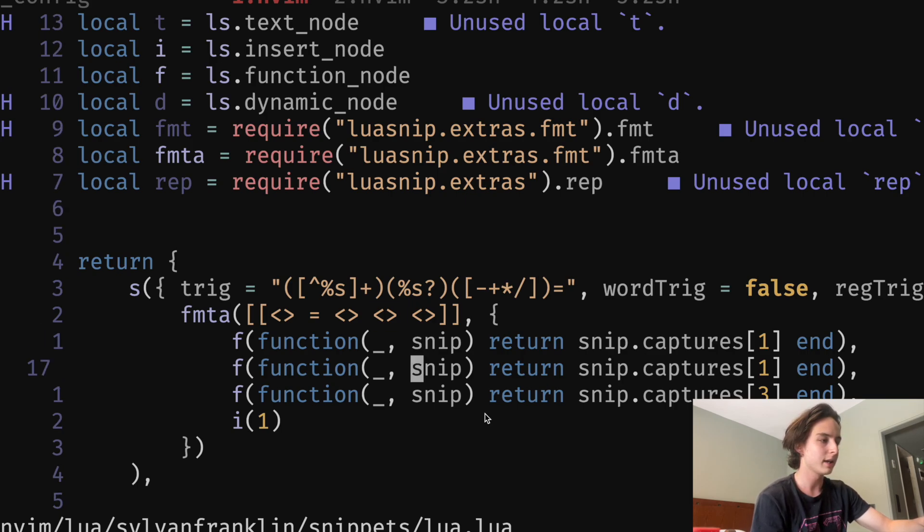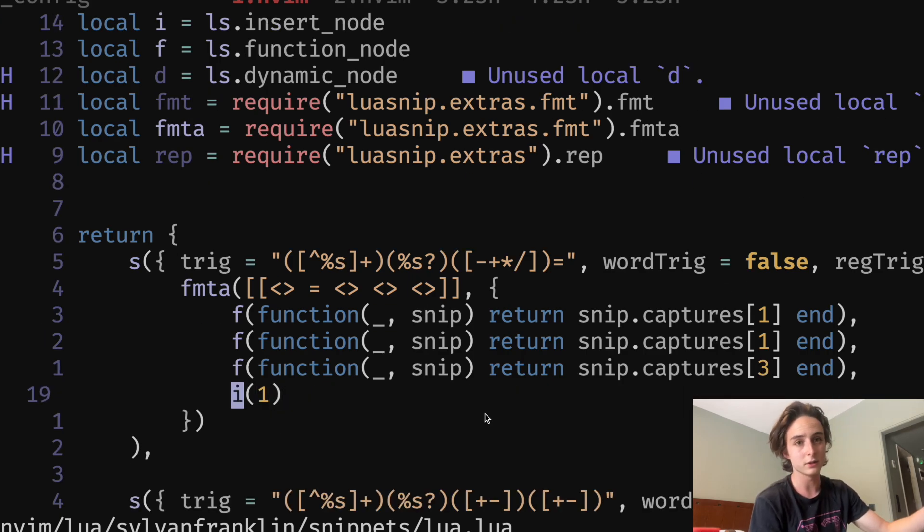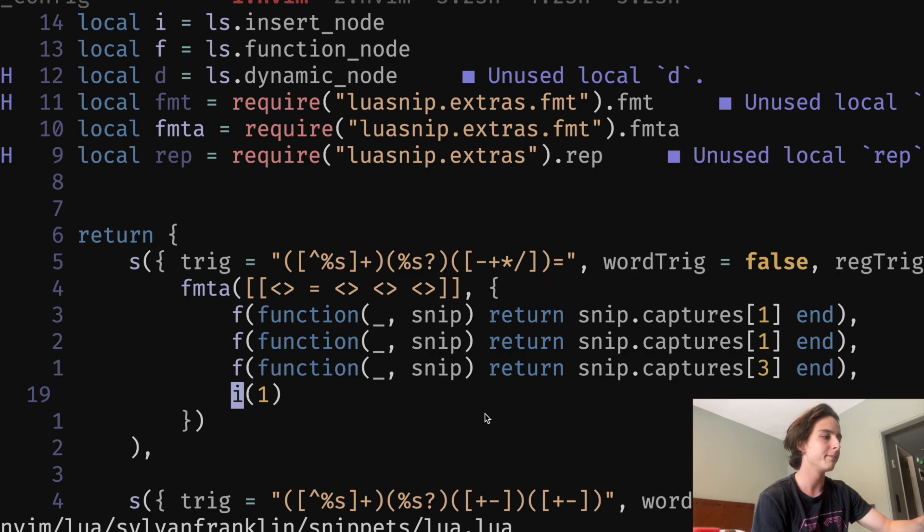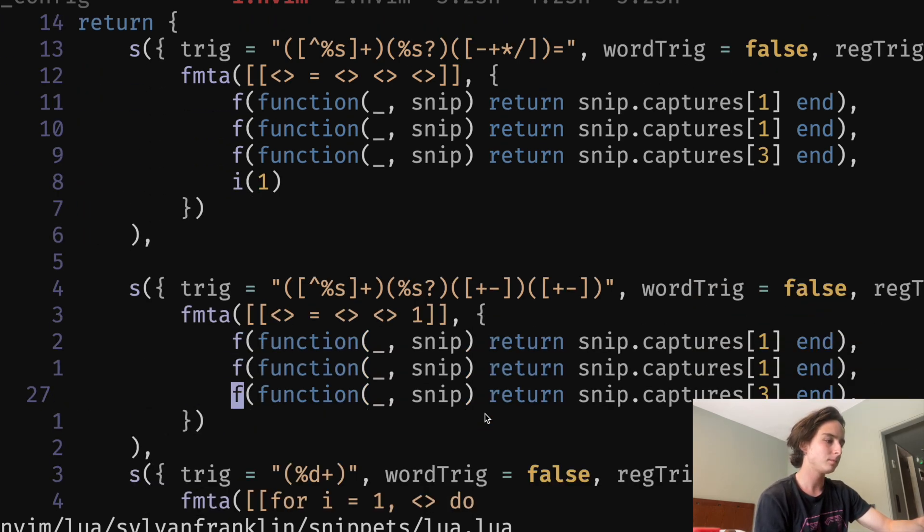And then the last one is just I, which is an insert node, which just says, put me into insert mode. So yeah, there's that one.